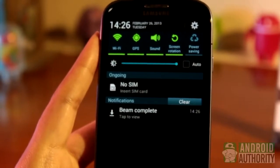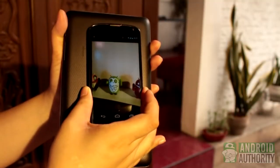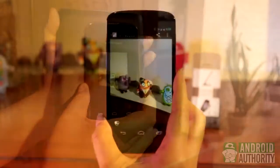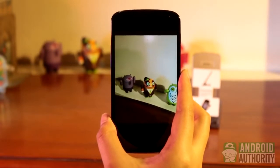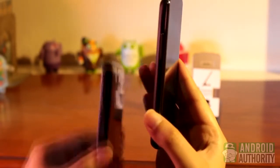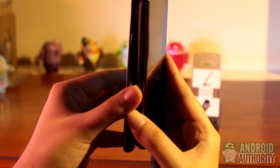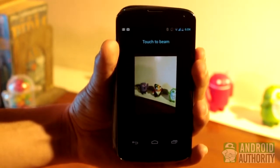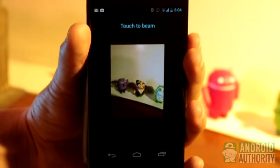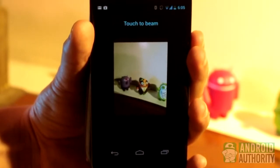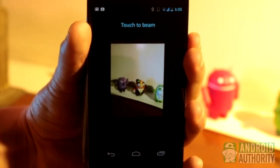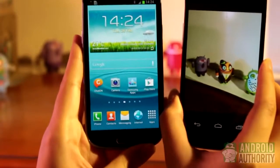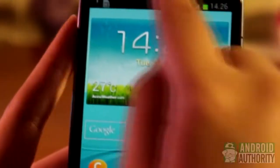Now that you have an idea of the general way to beam content via NFC, let's try it out by sharing an image. Sharing a photo or image via NFC is extremely easy. First, open the image, usually done in the gallery app. Then place the back of your device against the back of the recipient device. Both devices will make a sound and vibrate slightly, indicating that the devices have made contact. On the sender device, you'll see a thumbnail of the image window and the words 'touch to beam' on top. Your image file is now ready for beaming. Tap on the screen to beam it.